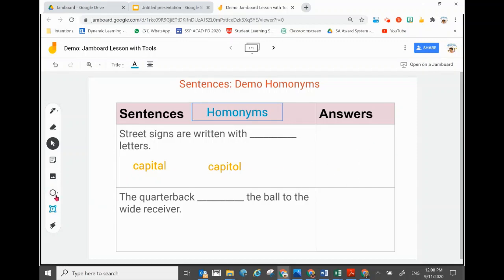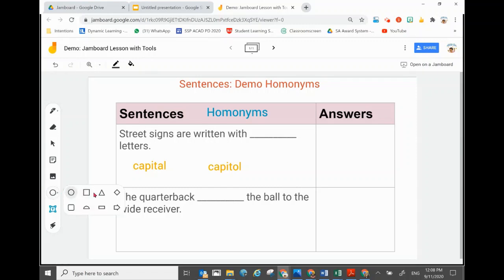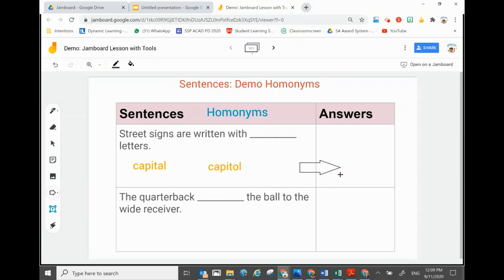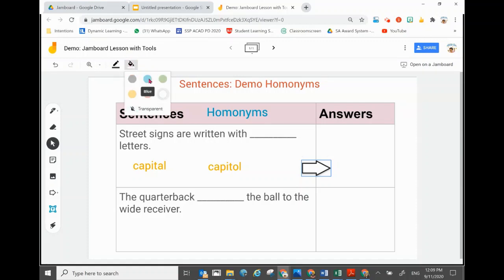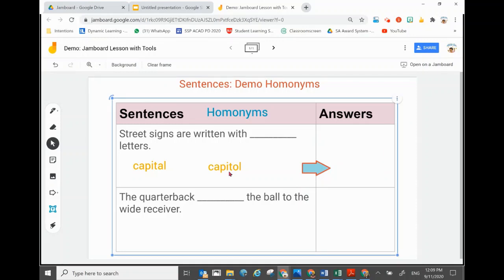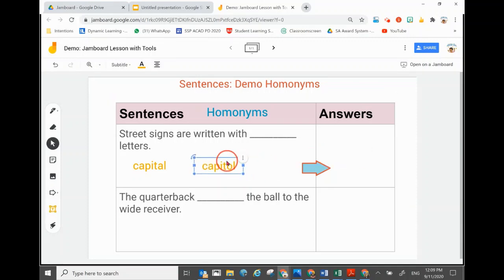So you have two answer options, and you want students to drag the correct one into the answer box. I'll also show you how to insert shapes — including arrows. Create an arrow here to show students where to bring the answer. The arrow can be highlighted with different colors — for example, blue — and you can also change the outline color. This way students know they're supposed to drag the answers over.